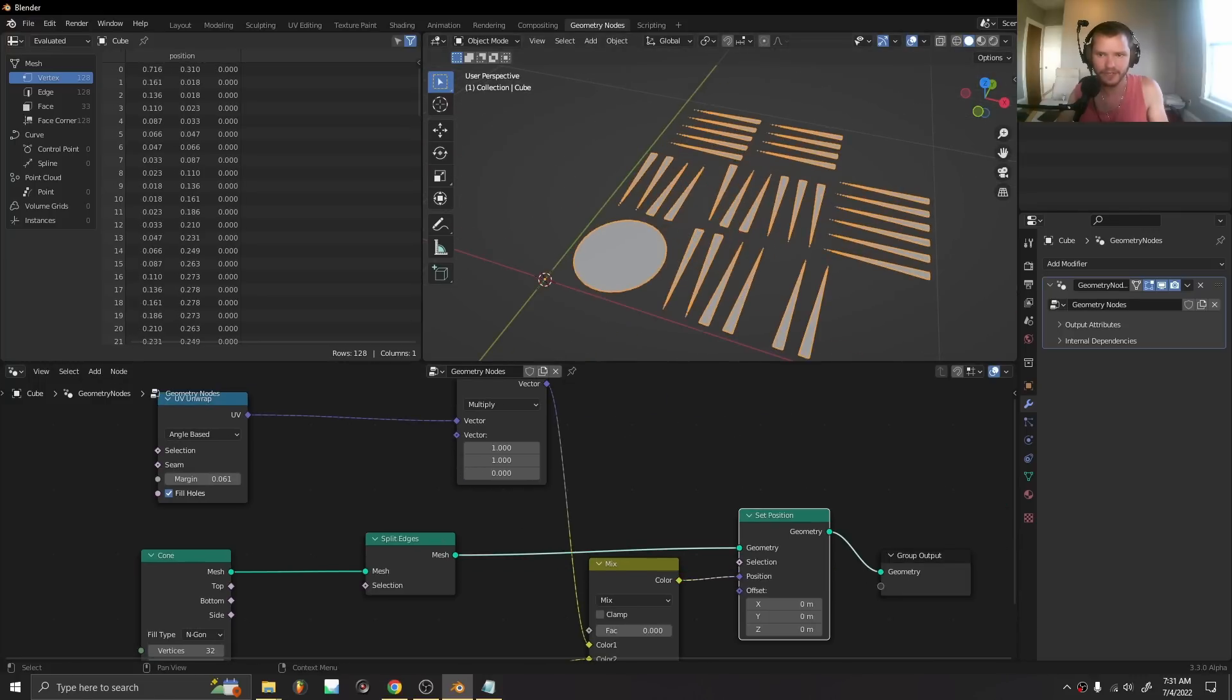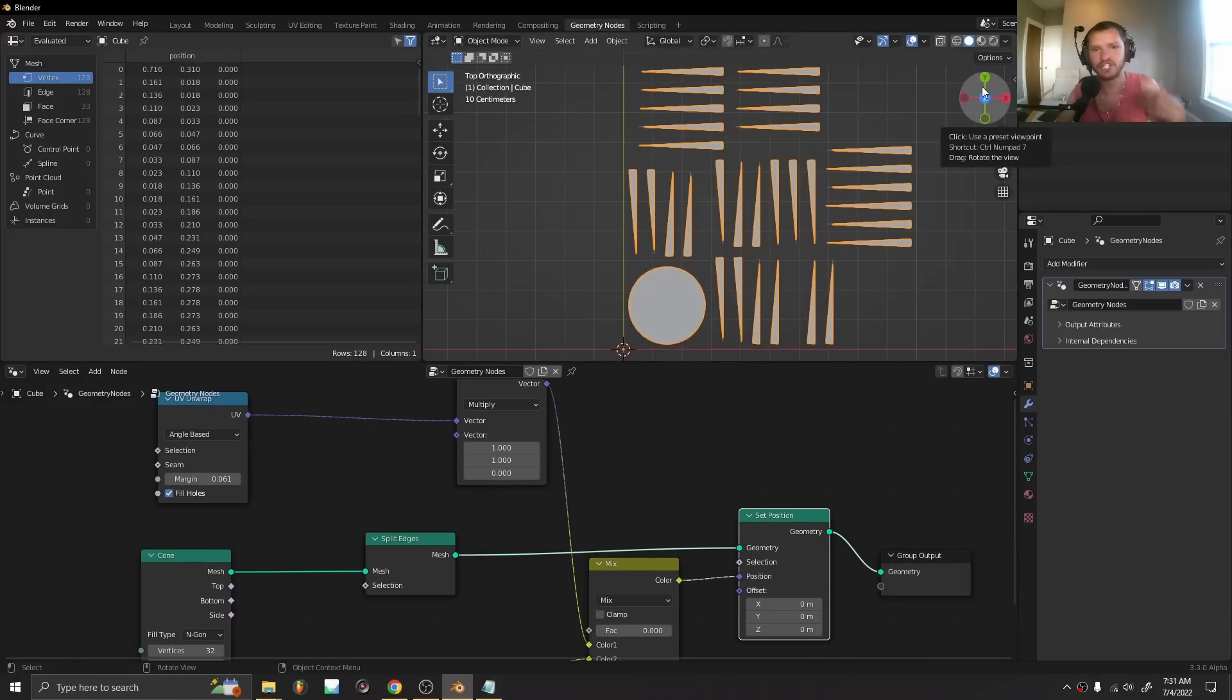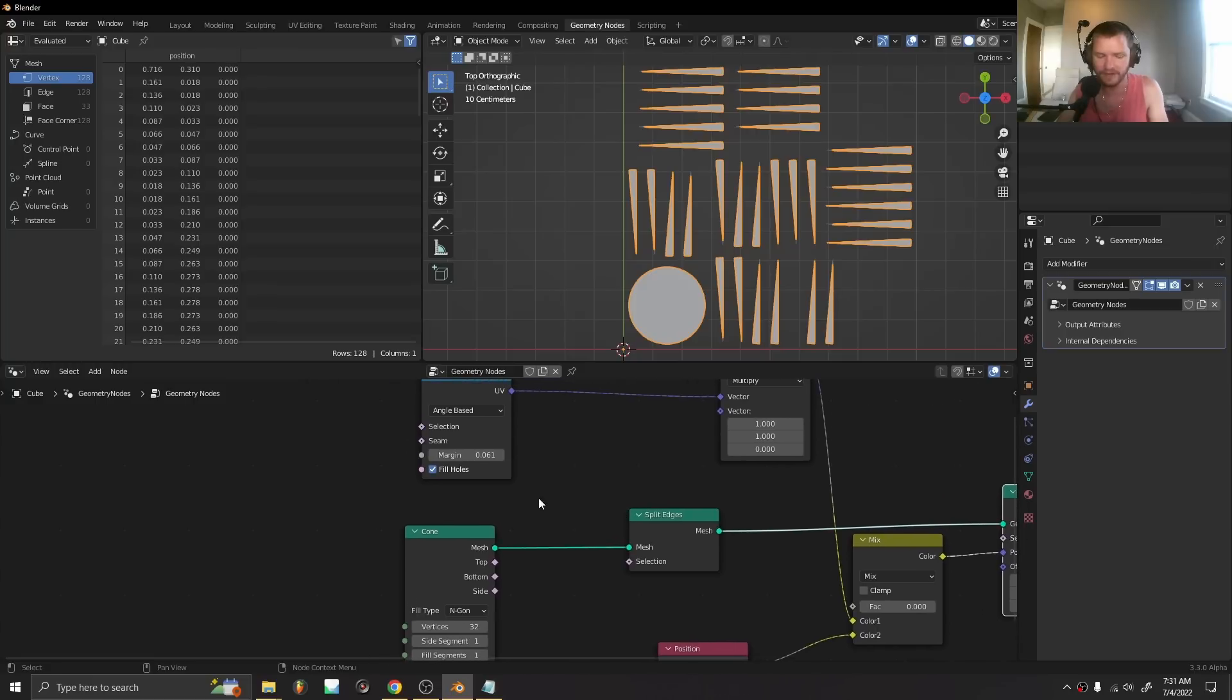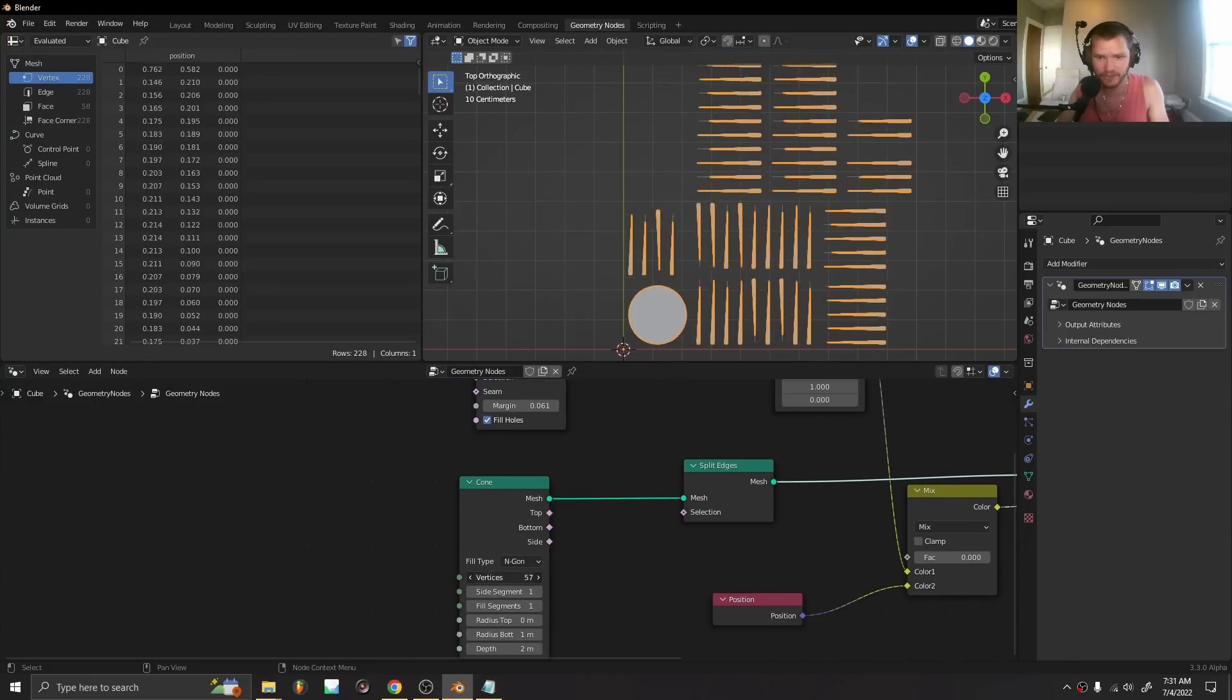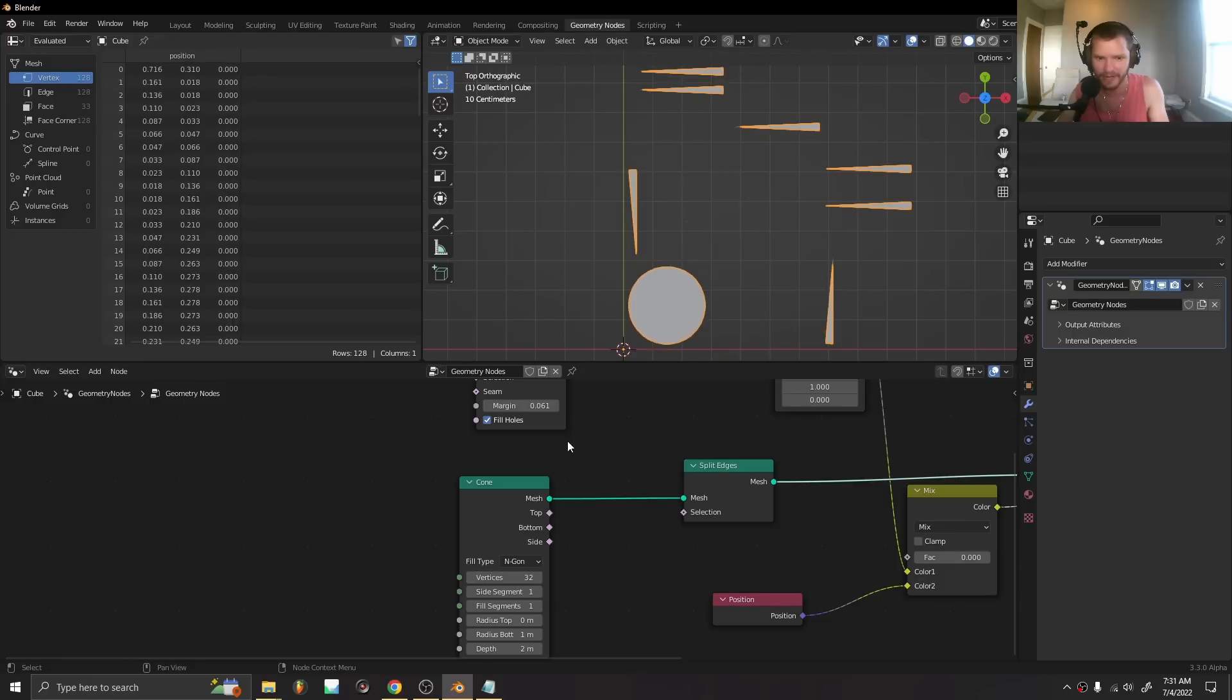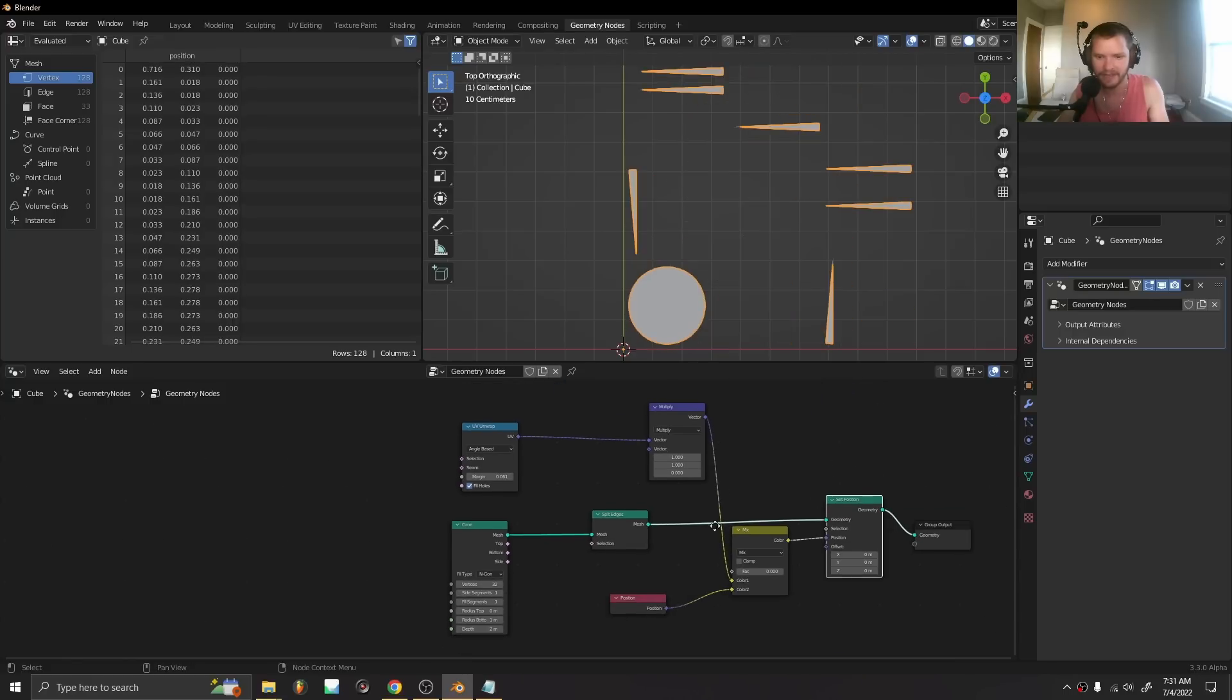The power of this is we can edit a mesh and then generate new UVs because oftentimes that is lost in the process and this updates procedurally. We add vertices, we get a new unwrap, stuff like that.